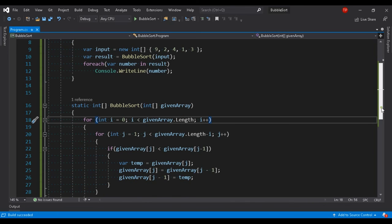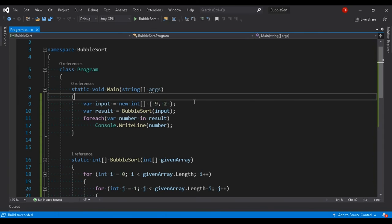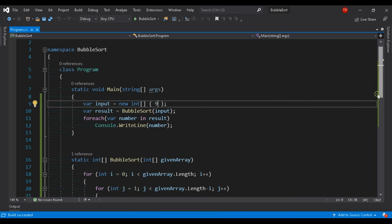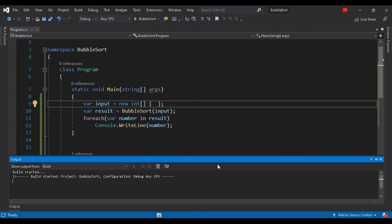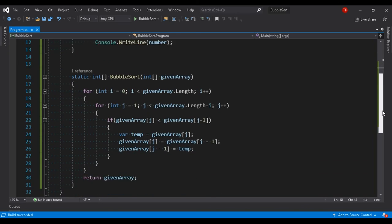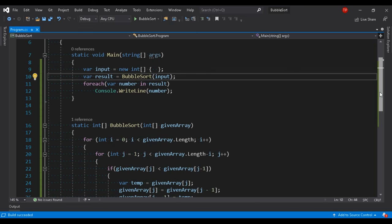Let me test with other inputs. With just two elements, 2 and 9, it works correctly. With 9 alone, it outputs 9. With an empty array, the output is empty. This is how bubble sort works. If you have any questions, write in the comment box and I'll answer. In the next video we'll cover another sorting algorithm. If you like this video, please like, share, and subscribe, and comment which topic you want next — we'll make a video in C# for that.